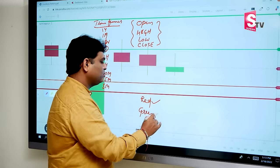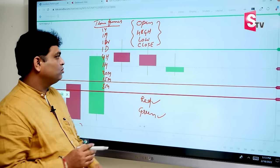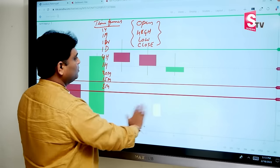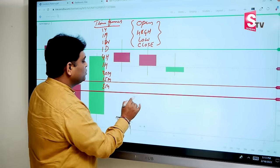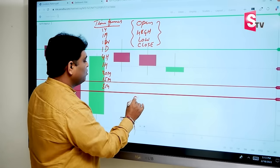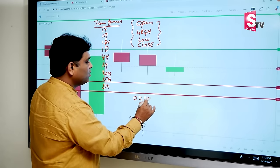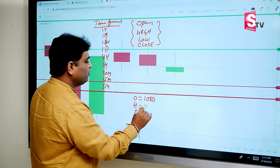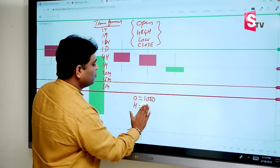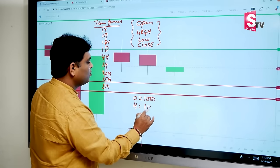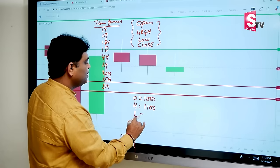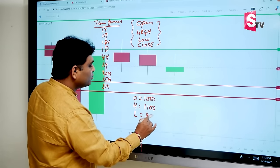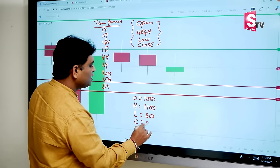For example, suppose one stock has: open price 1000, high price 1100, low price 800, and close price 900.